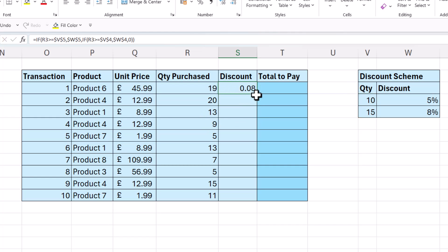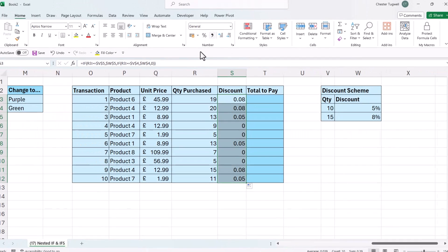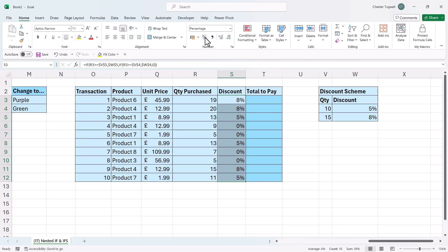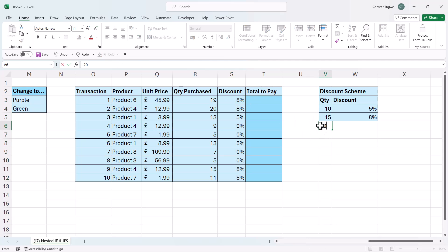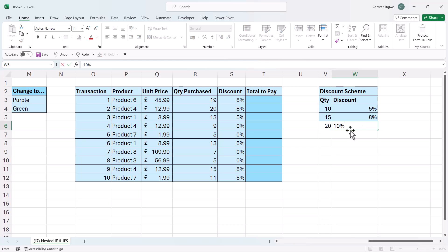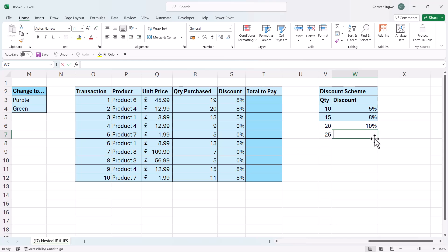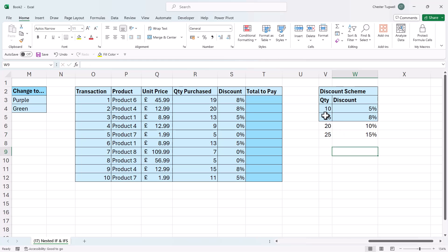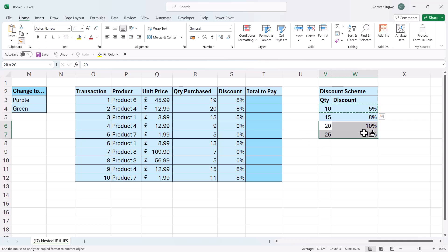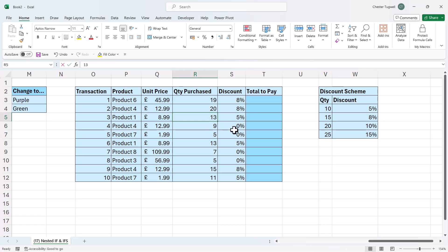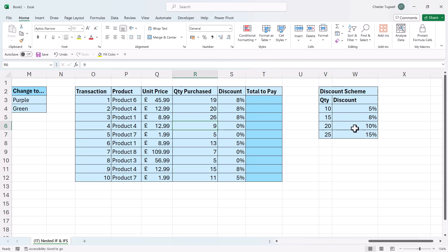And then I can copy this down. And I can apply the percentage format. So that works fine. But say I had many thresholds. Let's say I had 20, gave me 10% discount. And then maybe 25 gave me a 15% discount. Now I'll apply some formatting here just to tidy it up. Now I'll change one of these values, say this, to 26.